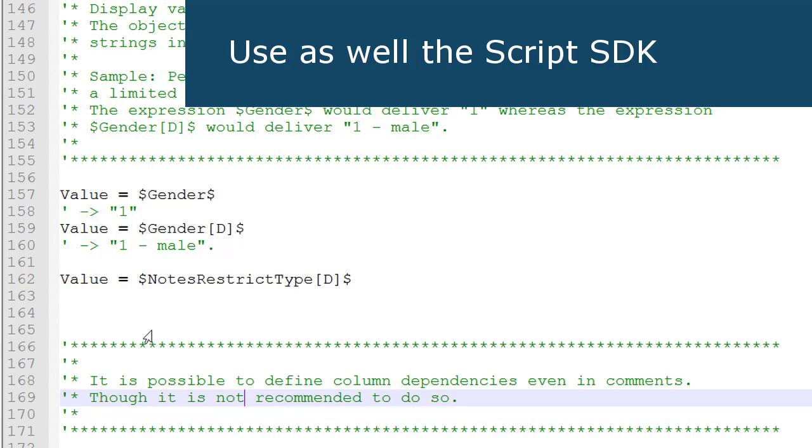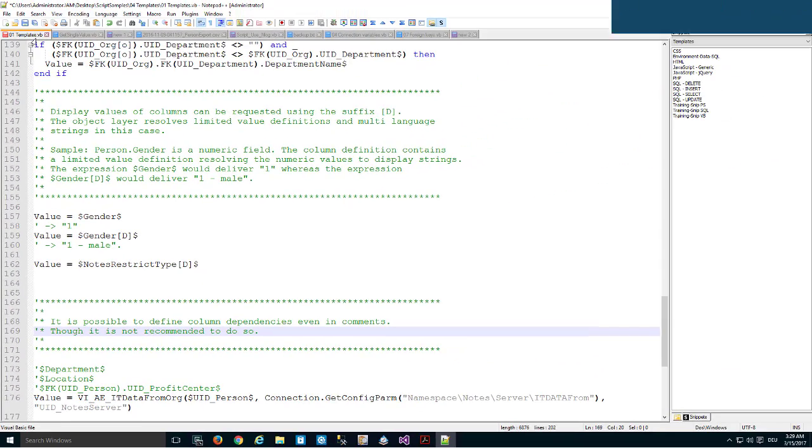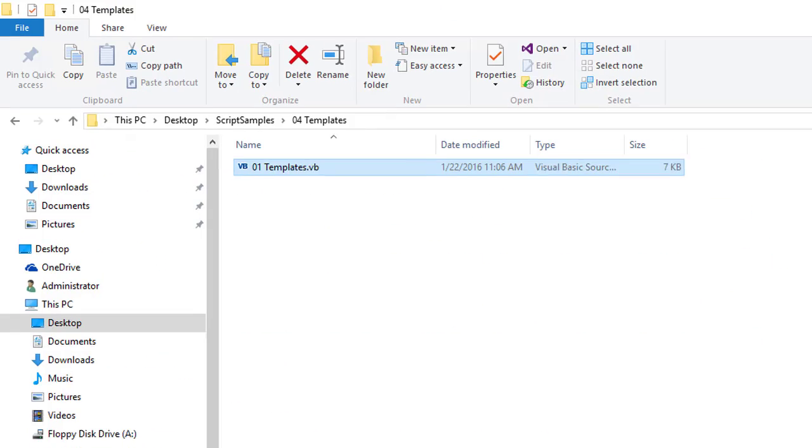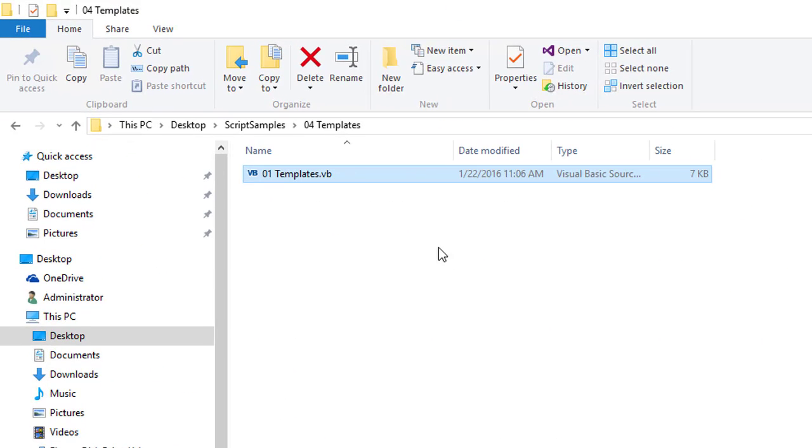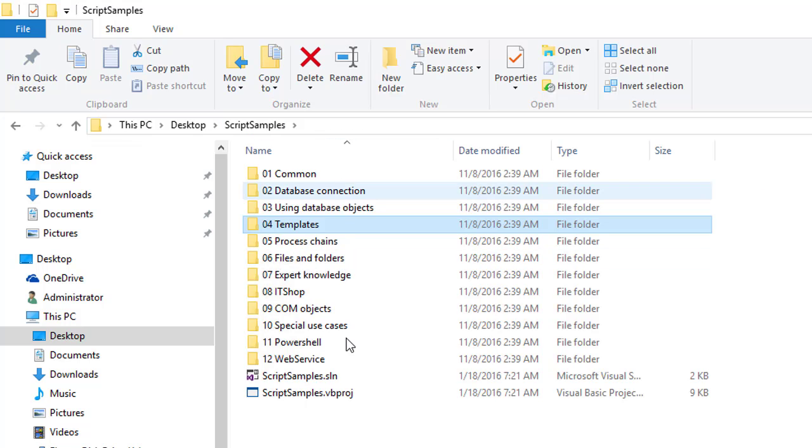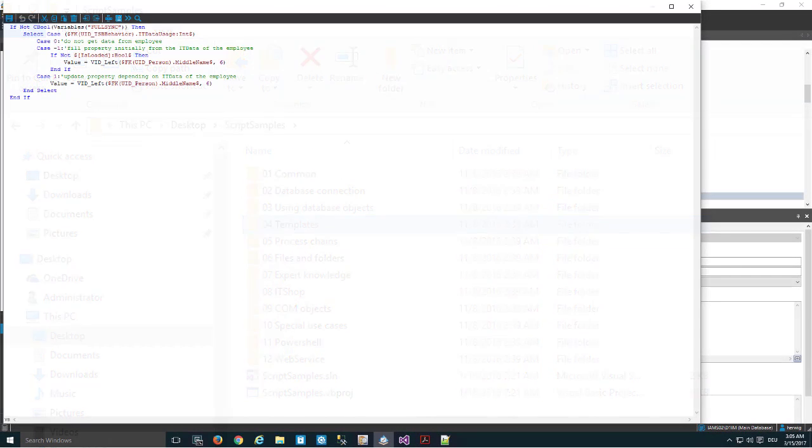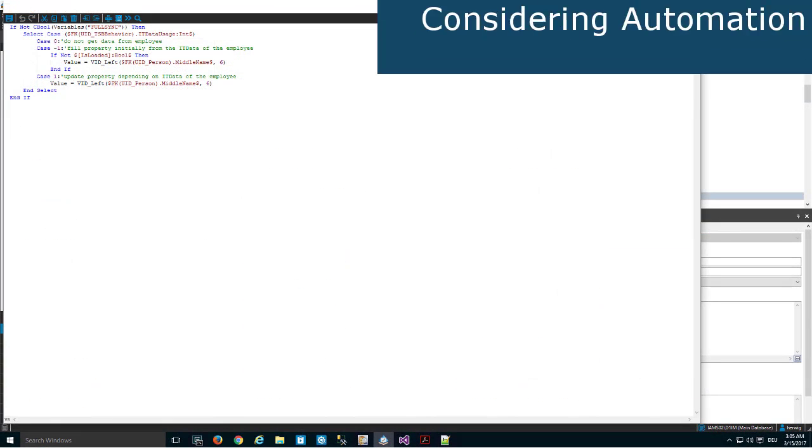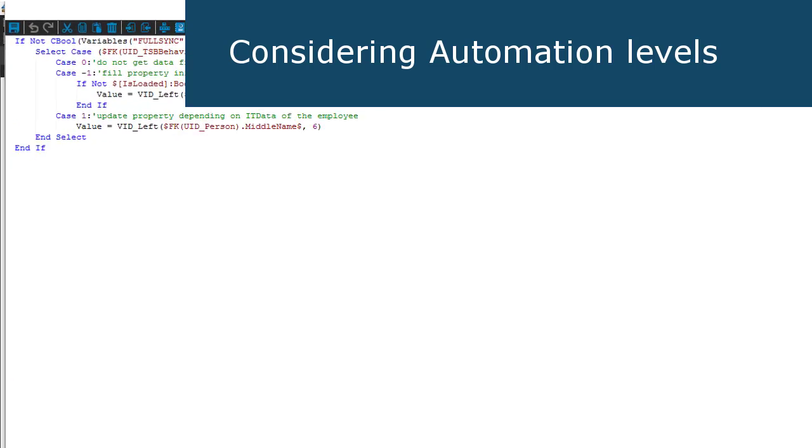And the whole thing stands, like a lot of the other shown things, here in that specific templates vb.net file, which is part of the templates folder and the templates files which is part of our script SDK.